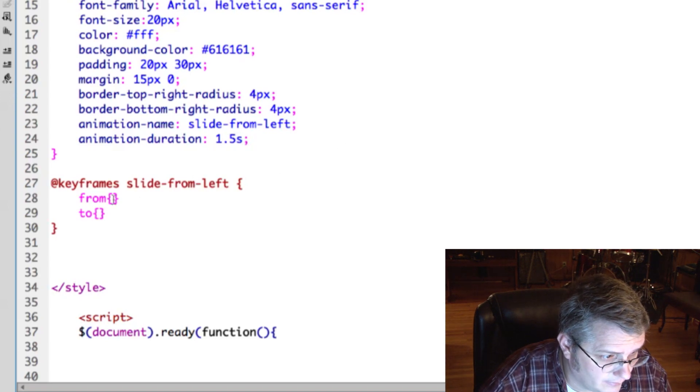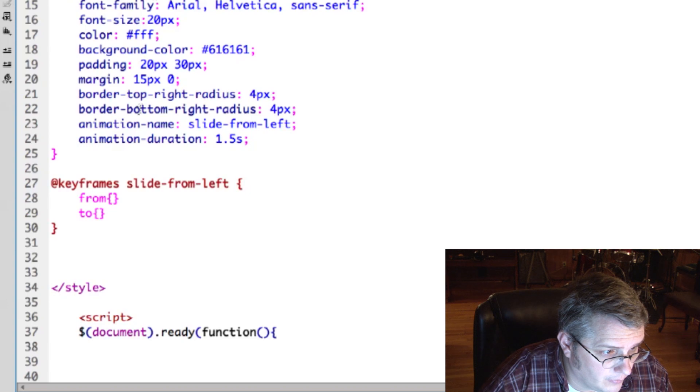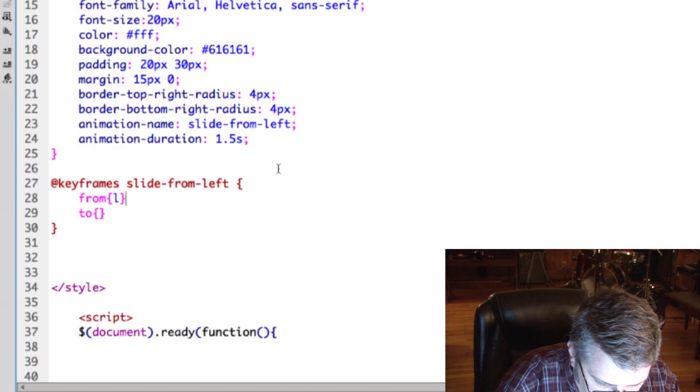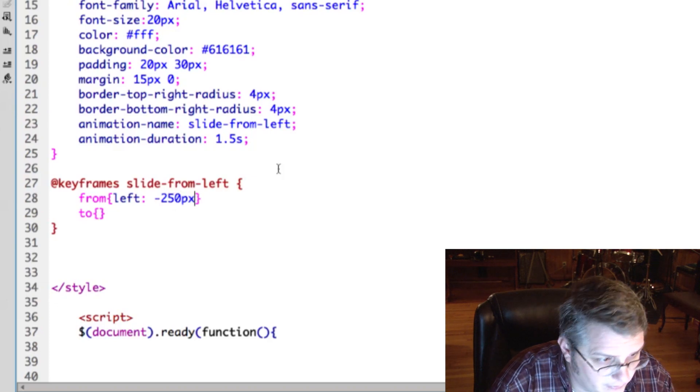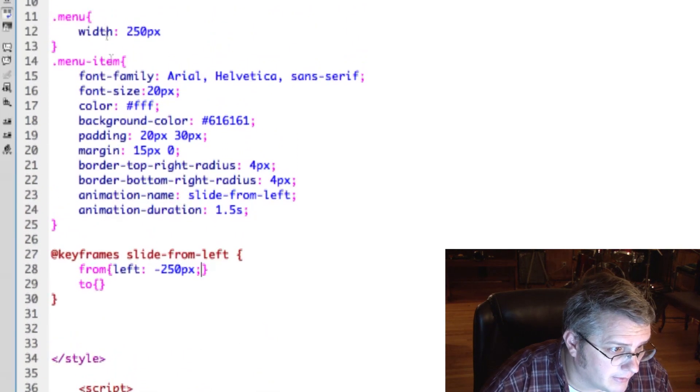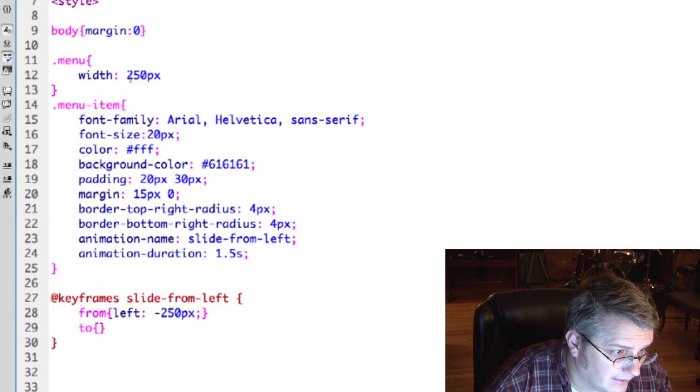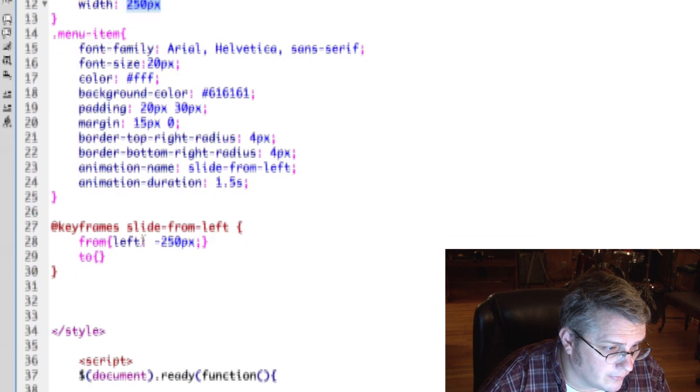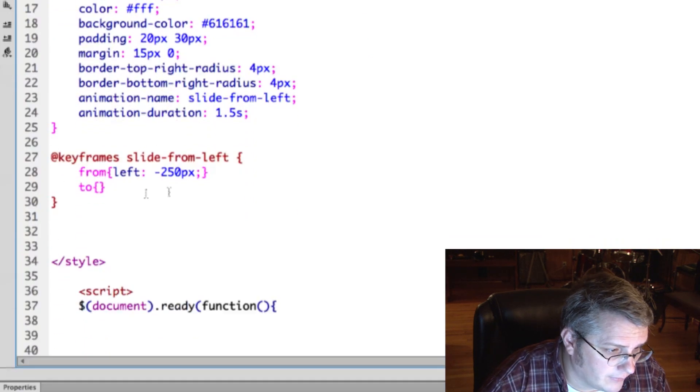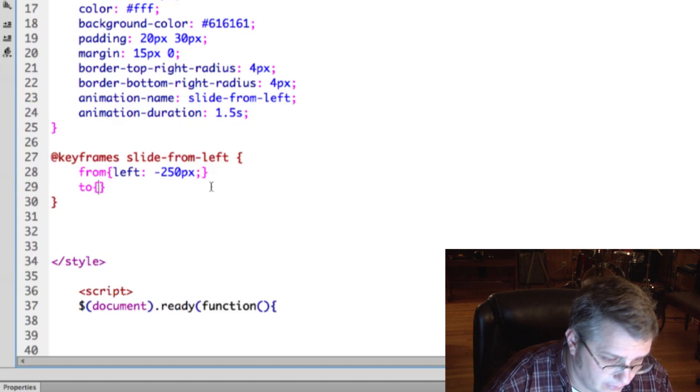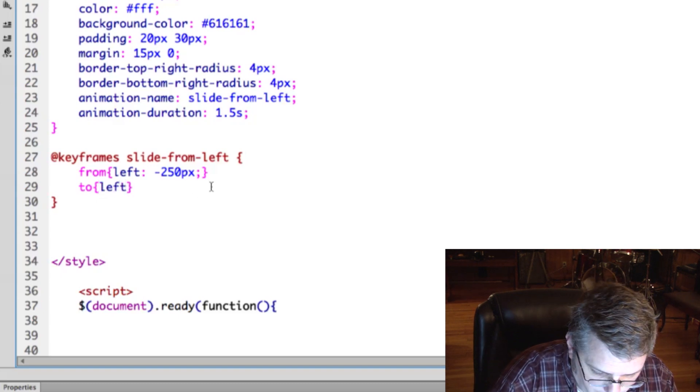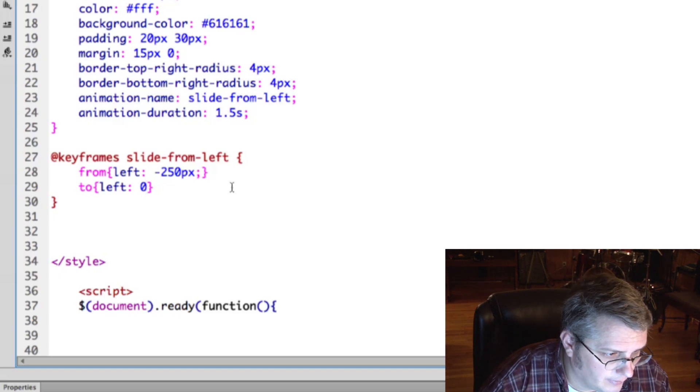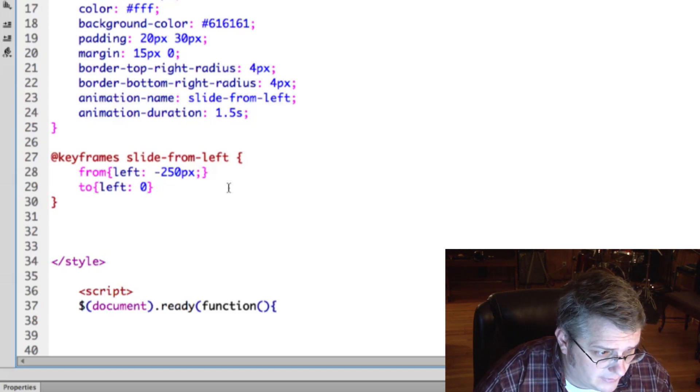So we have to specify a duration as well here. Let's say 1.5 seconds, that's how long. And here we can tell it that we want to go from off the page, so that's left, and we'll say negative 250 pixels. The reason I chose that number is because the width of the main container that holds these menu items is 250 pixels, so that means that that's how far to the left we're starting at.